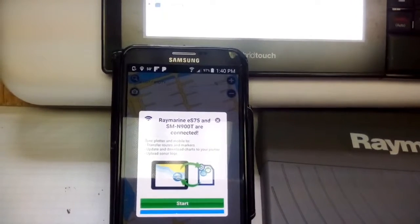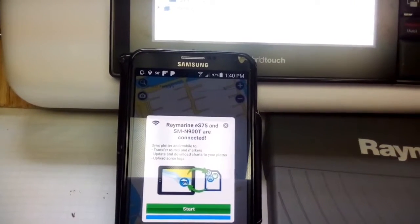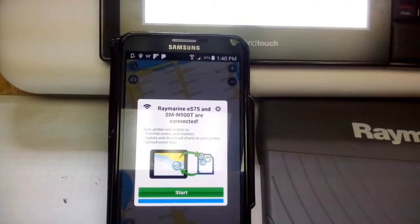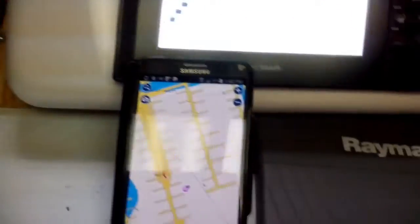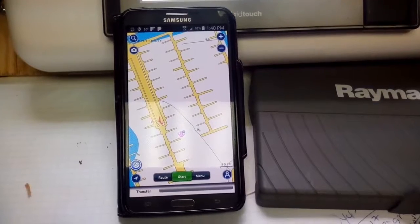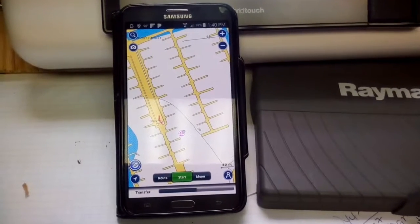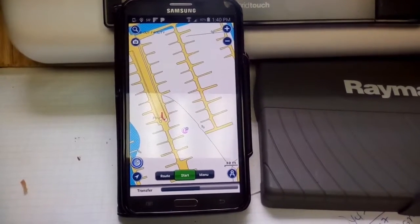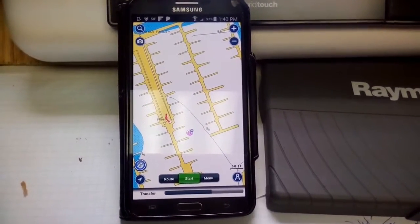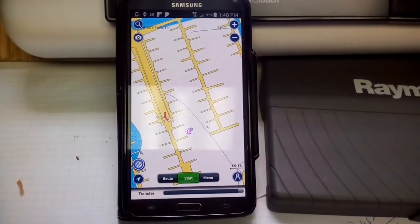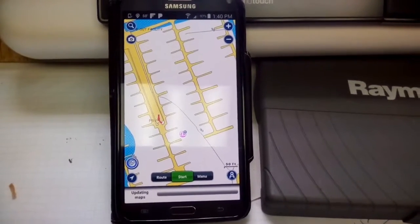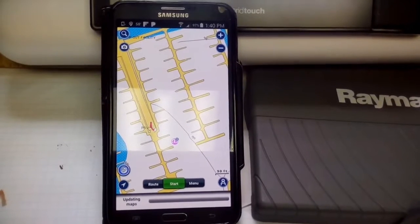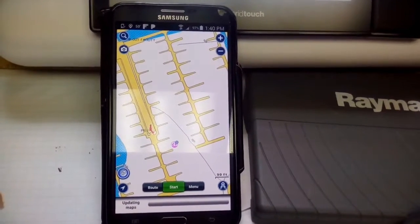We can see that the ES75 and the Note 3 are now connected via Wi-Fi. I'll go ahead and start the transfer. You can see the transfer bar at the bottom is going about halfway through — previously it stopped somewhere in the middle.